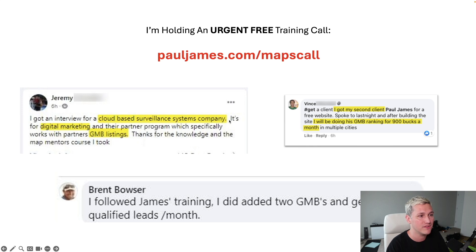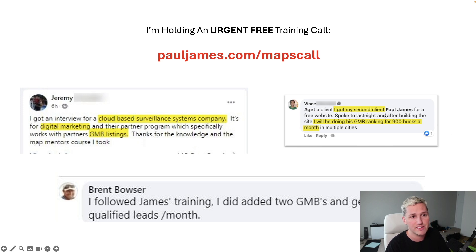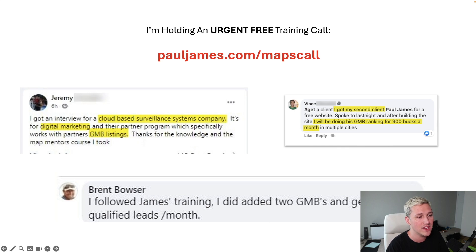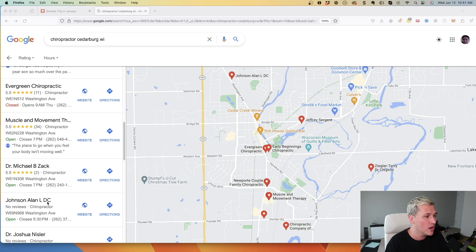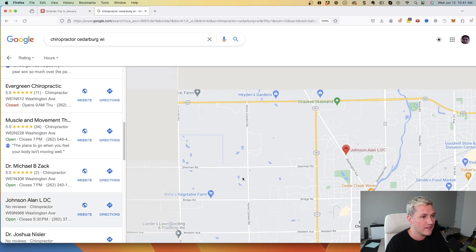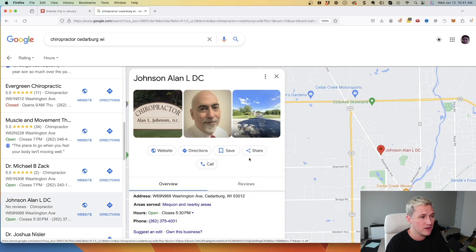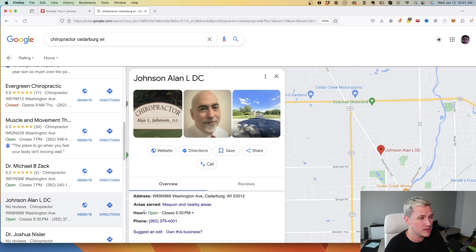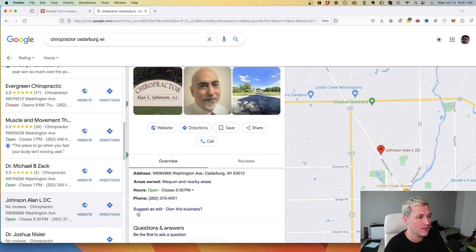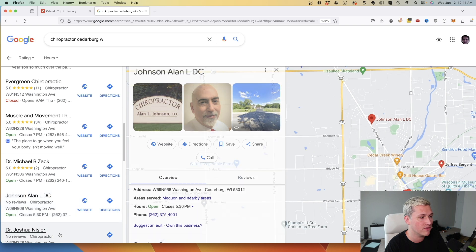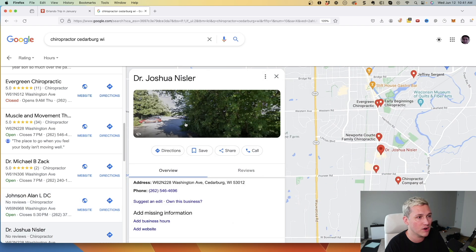Like Jeremy, who got a cloud-based surveillance systems company, or like Vince, who said he got a second client for $900, or like Brent, who said he's getting 15 to 20 leads per month. And it's actually not that hard. You really, if you can find someone who doesn't have their information filled out on their listing, like they don't have a description, they don't have any reviews, if you can find people that don't have pictures,